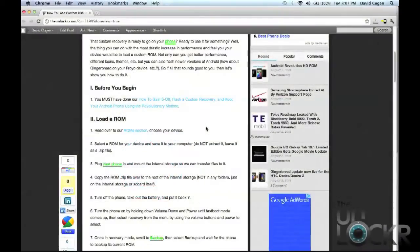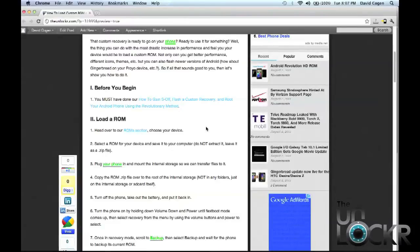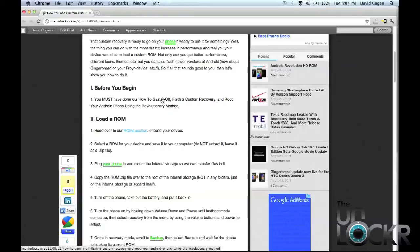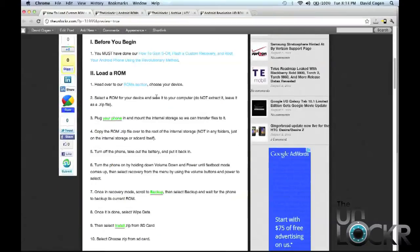Okay, now before you begin you must have done our how to gain S off, flash a custom recovery and root your Android phone using the revolutionary method procedure. If you haven't, please click on this link here to be taken to that procedure, follow it assuming that your phone is listed for that procedure in the before you begin. Then once you're done, you can come back to this procedure and continue.